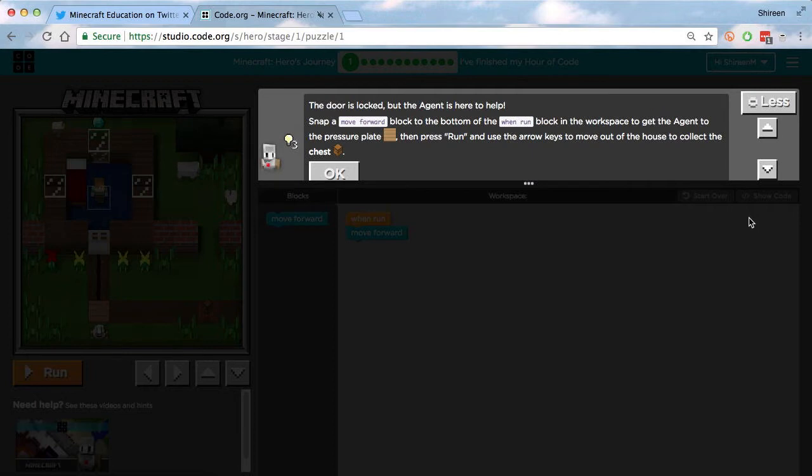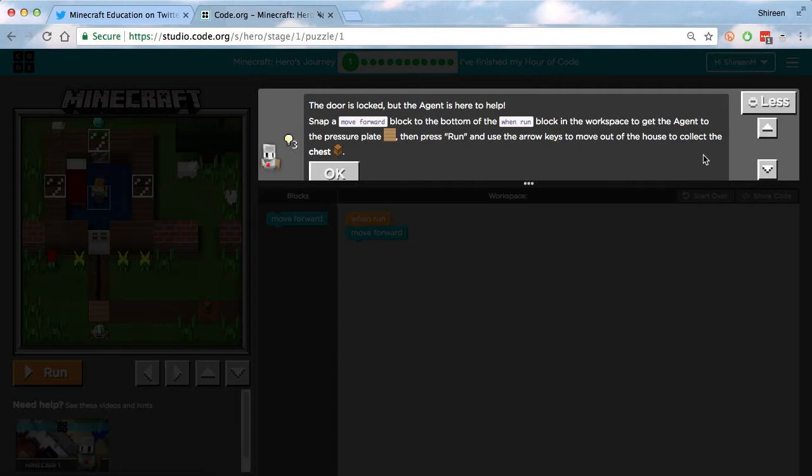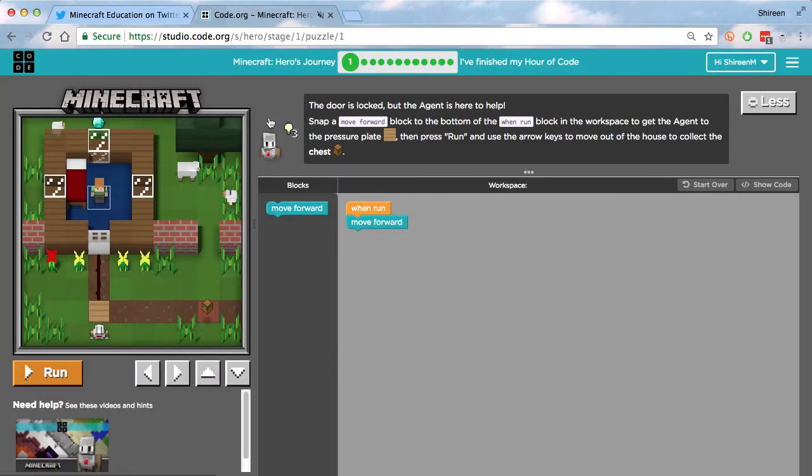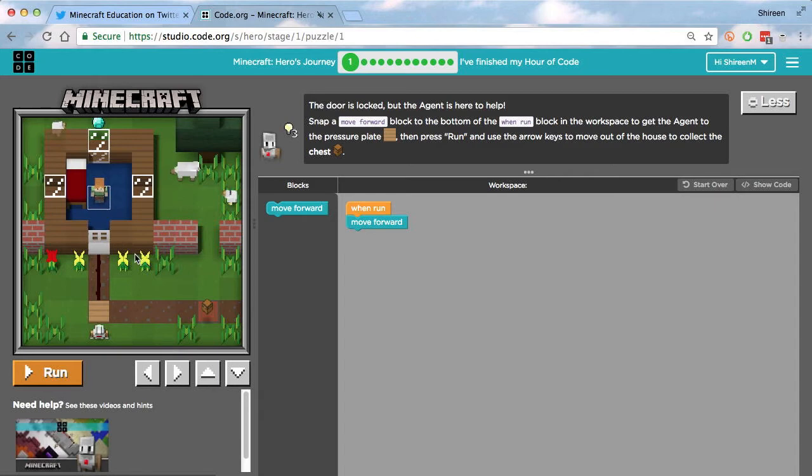Okay, so first, let's do the first task. Up here we have the information that we need to complete the task. The door is locked, but the agent is here to help. Snap a move forward block to the bottom of the when run block in the workspace to get the agent to the pressure plate. Press run and use the arrow keys to move out of the house to collect the chest. Okay, so this is the agent right here and you can see him in this little map right here. And we have Alex here as well. So basically, we need to get Alex to the chest with the help of the agent.